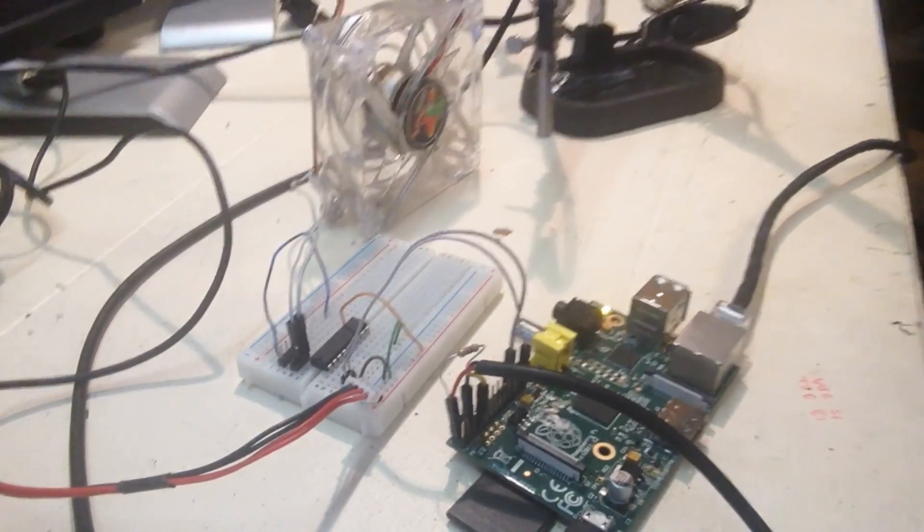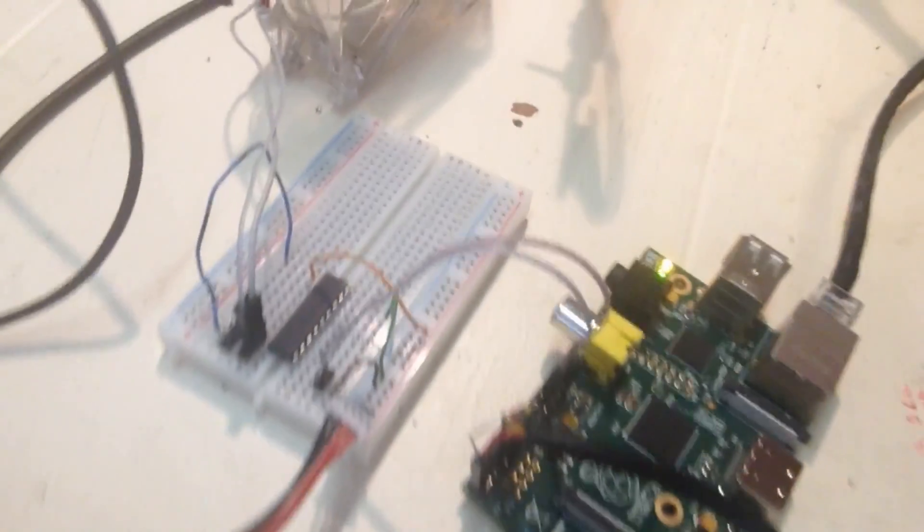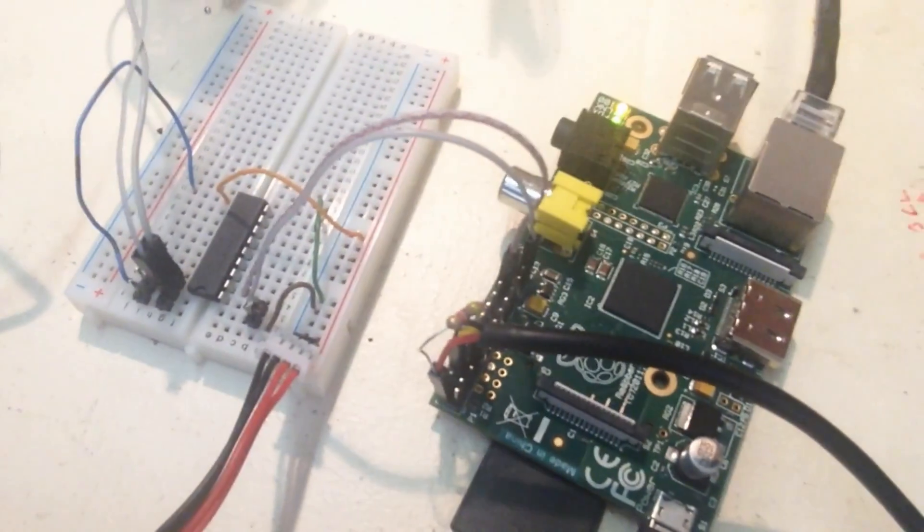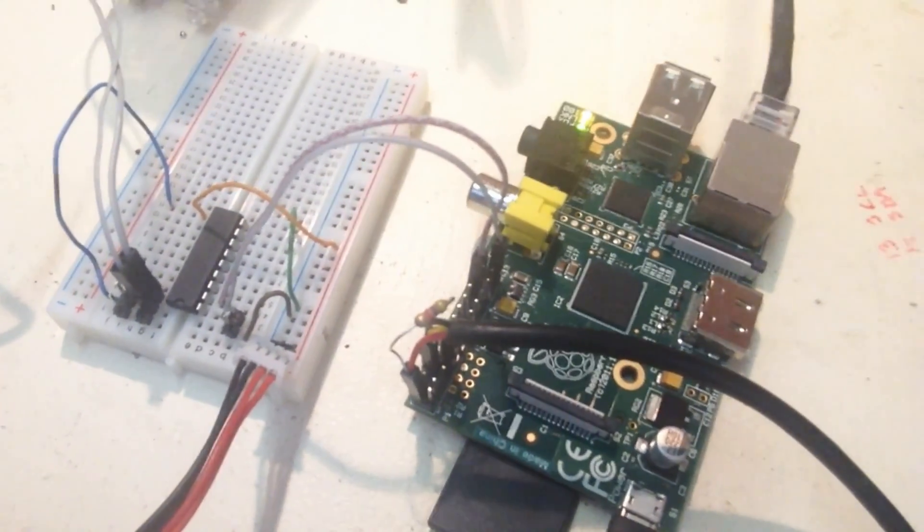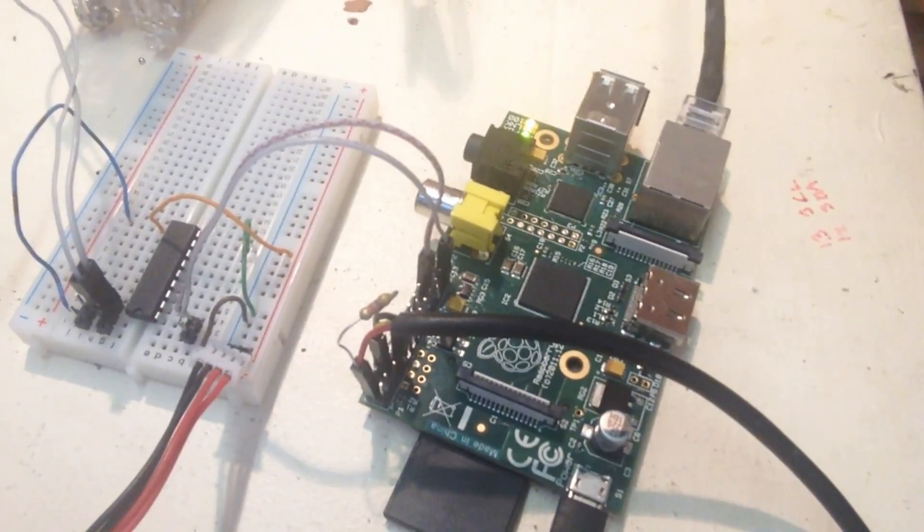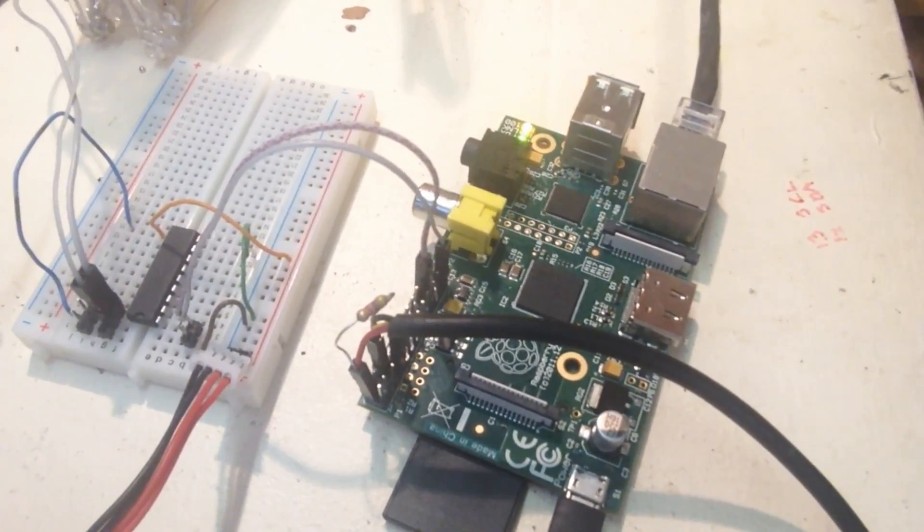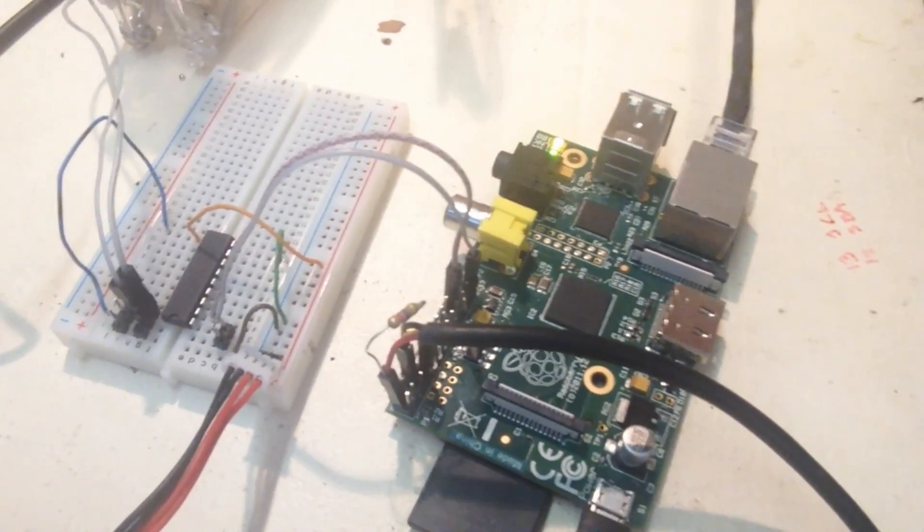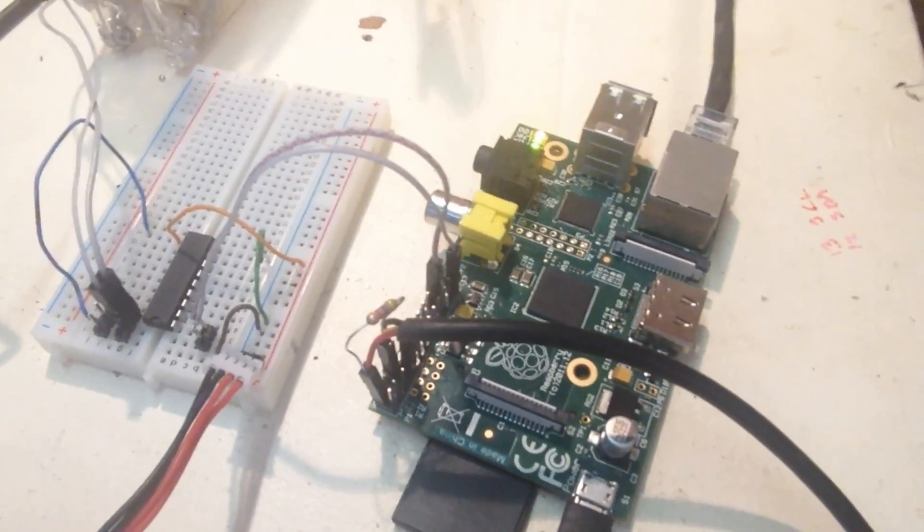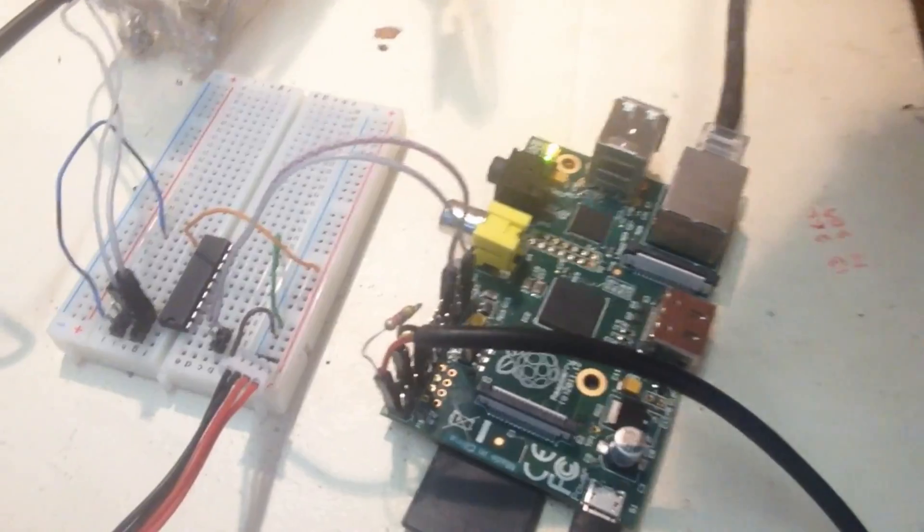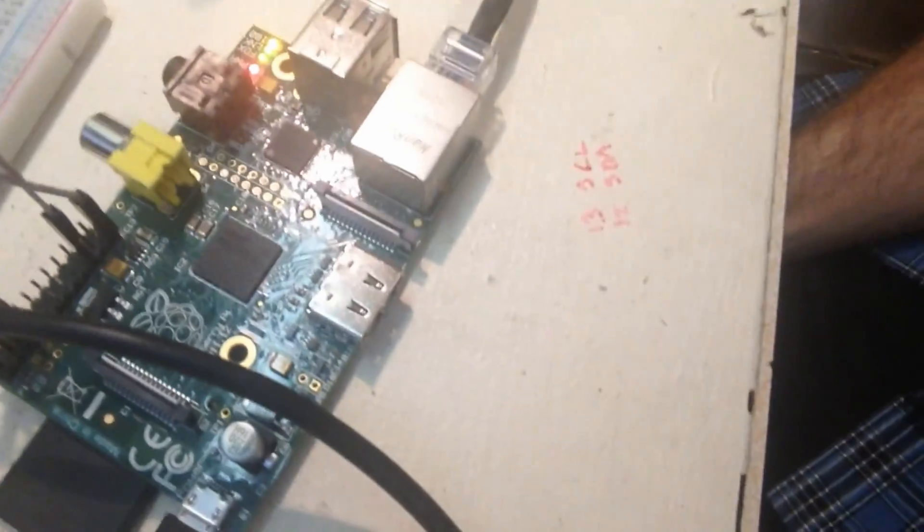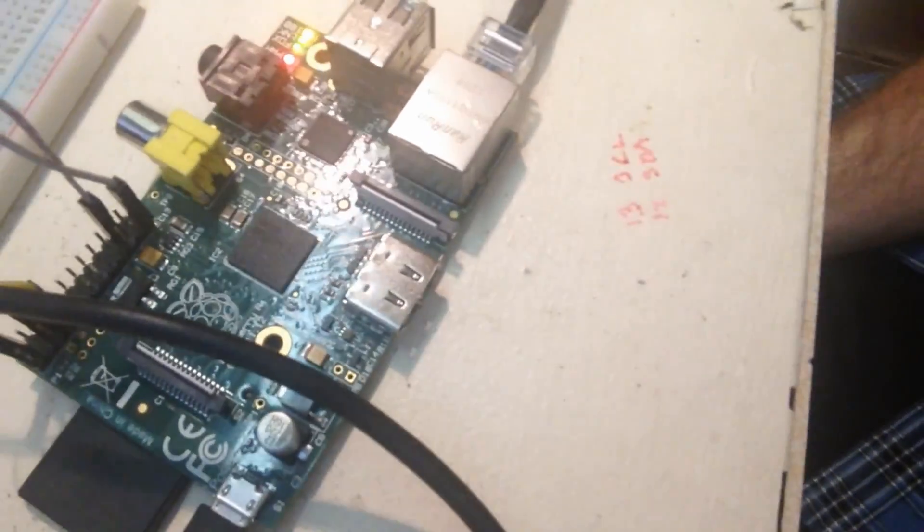As you can see here I've got a Darlington transistor to up the voltage. Well, 5 volts won't handle this fan, so I've got a 12 volt adapter hooked up to this Darlington transistor hooked into one of my GPIO pins.